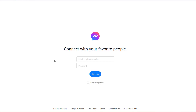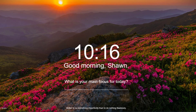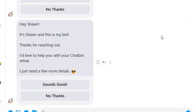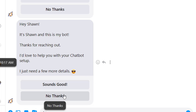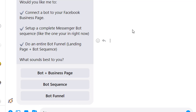When clicked, it opens Facebook Messenger and the chatbot starts — it says 'Hey, this is my bot. Thanks for reaching out. I'd love to help you with your chatbot setup.' We can start engaging with the chatbot, click 'Sounds good,' and it takes them to the next step. We can start talking to them about buying, selling, renting — whatever we want. It's as simple as copying a link and attaching it to any landing page builder, whether it's ClickFunnels, Leadpages, or any other — anywhere you can embed a link, you can put it and start getting people into your chatbot.